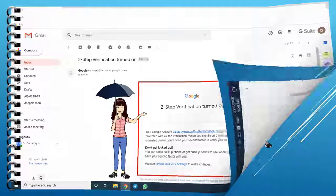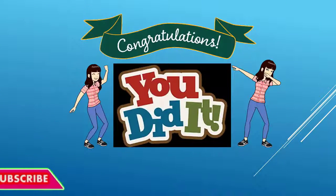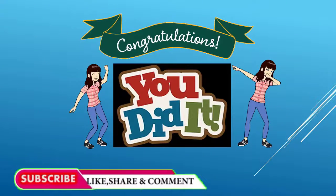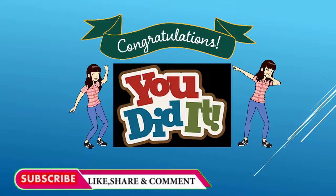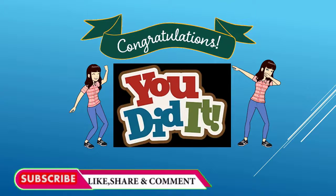Congrats! You did it! To get such useful tricks and tips, subscribe to my channel.